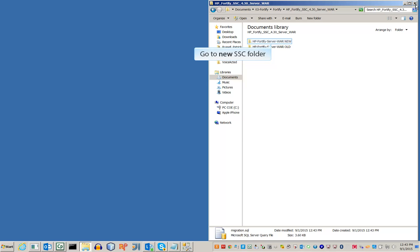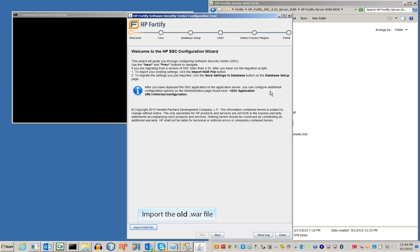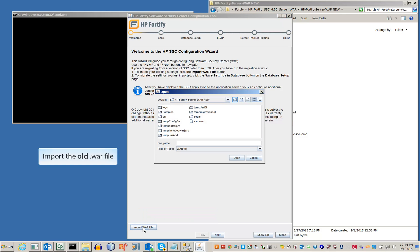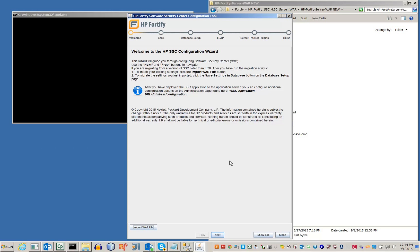Go to your new SSC directory and open the configuration wizard. On the welcome screen, click the Import WAR file button in the corner. Import the old SSC.war file from the previous build. After importing, click Next to continue.